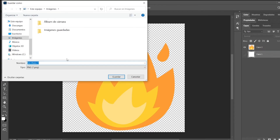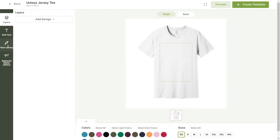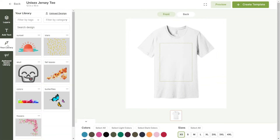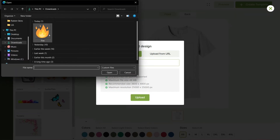You can also use JPEG files, but keep in mind that JPEG does not maintain transparency and may be slightly inferior in quality. For optimal print quality, we recommend using PNG files with a quality of 300 dots per inch, or DPI.